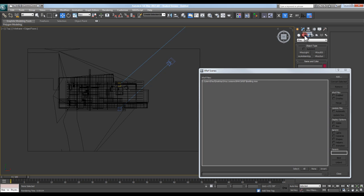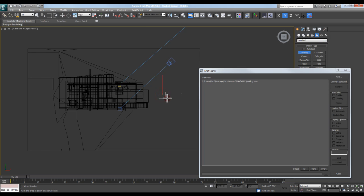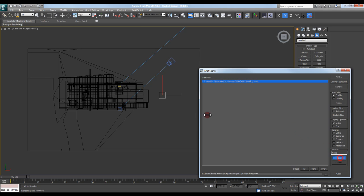But if you did need to move it, one of the things you can do is come into your Create panel, come into your Helpers, and create a dummy object in your file. Select your XRF in the XRF Scenes and bind it to that object.